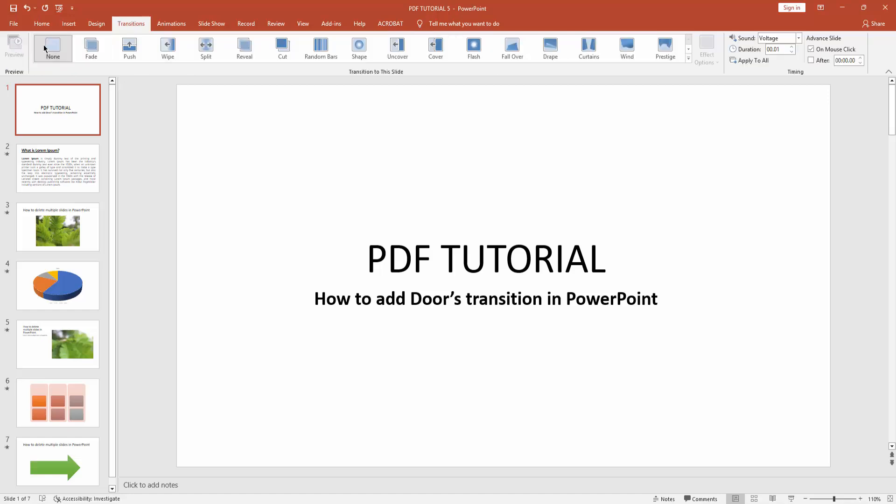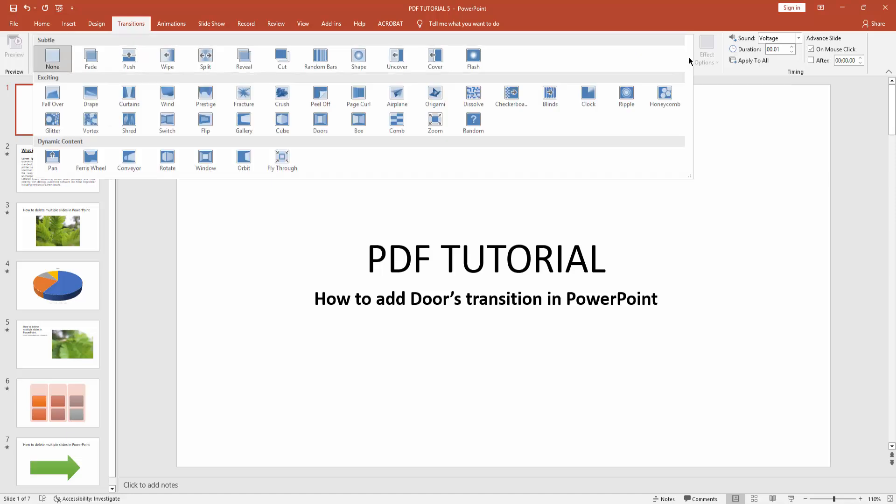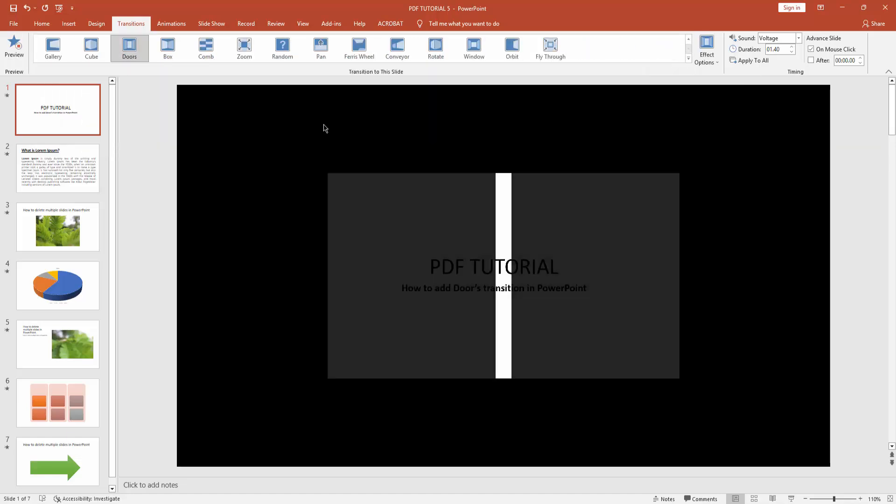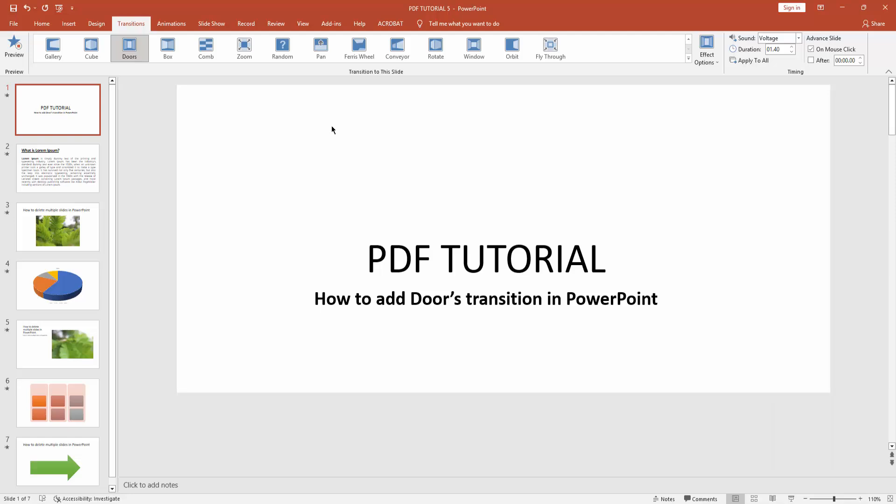You can see here are many transition effects. Click this transition drop down menu and find your door transition. Now you can see here is the doors transition. Click it. You can see we added doors transition. Now we can also add a sound effect to this transition.